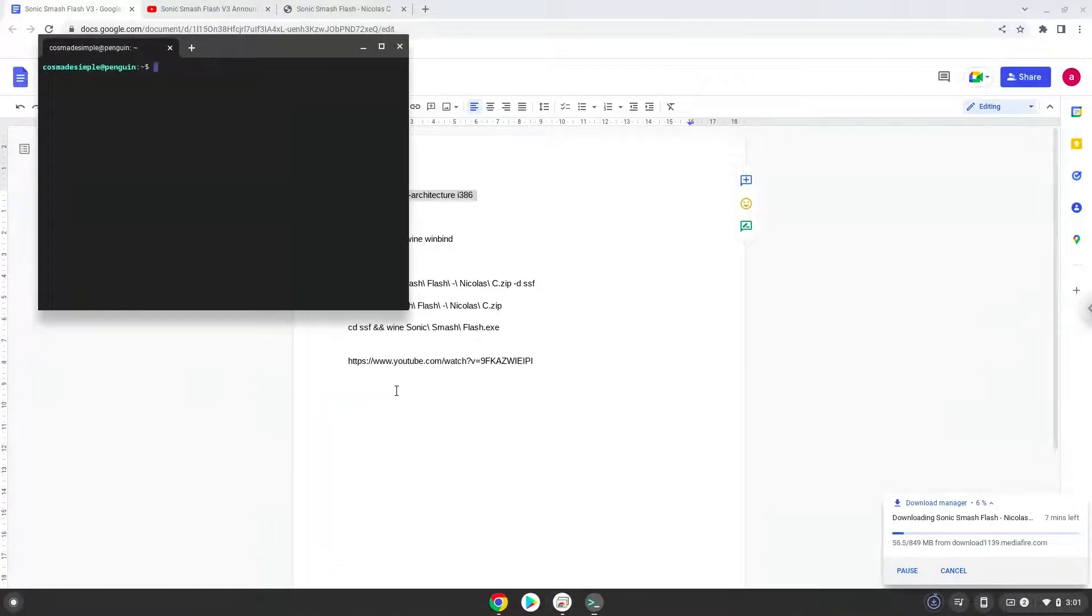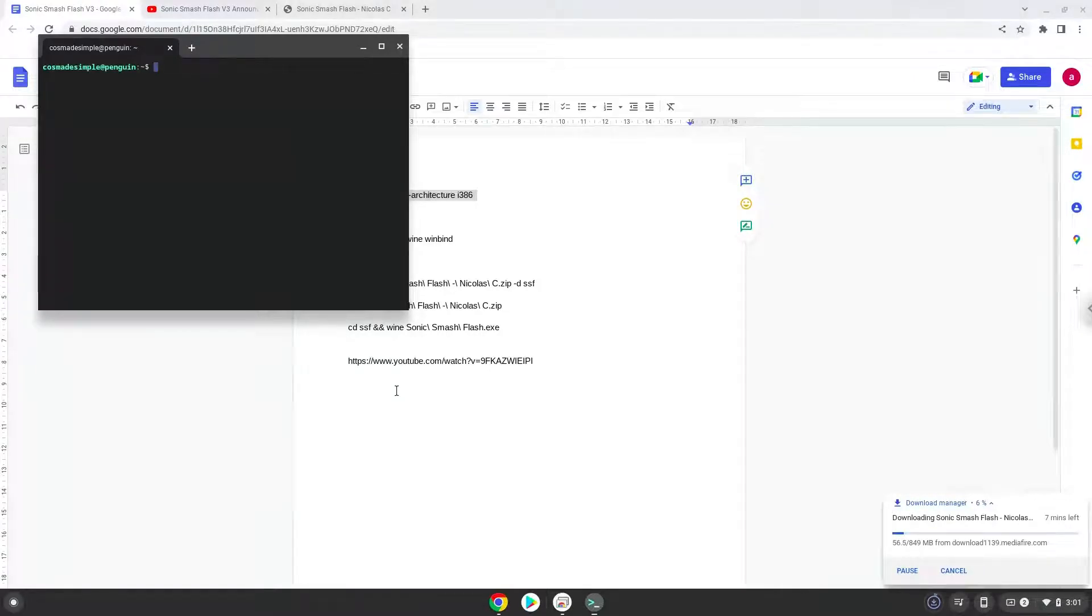Next, we will paste the command into our terminal, either with a two-finger click on your terminal or click CTRL, SHIFT, and V together. This command will enable 32-bit architecture on your system.